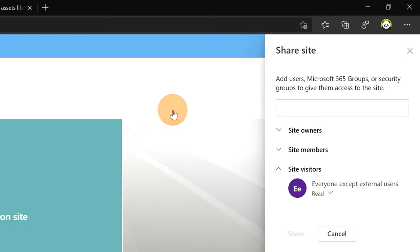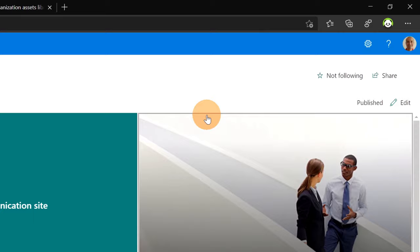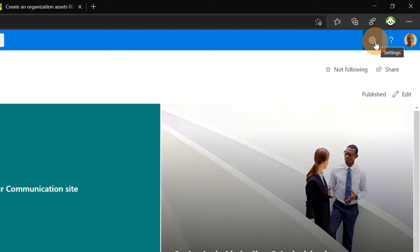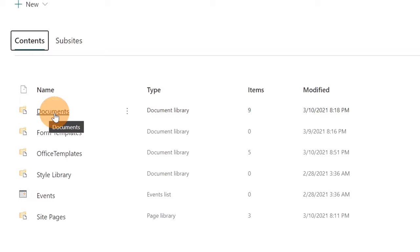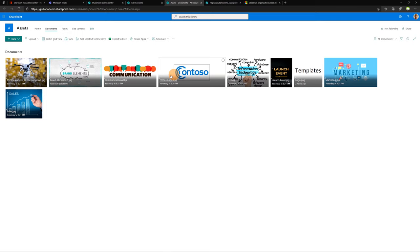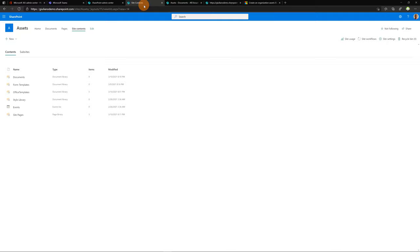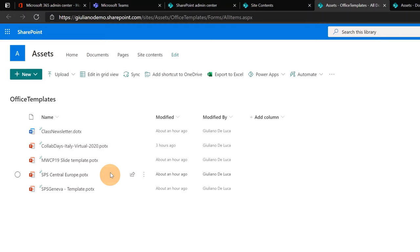Next step is to create two document libraries. One for images and the other one for office templates. You can easily perform this action by clicking on the wheel icon and then add an app. I already made these steps, so if I click on site contents I can show you that I reused the documents library for my images. Now I will change the preview so you can easily see that I have some images that I can reuse later. And in the office templates document library I uploaded several templates for PowerPoint and one for Word.